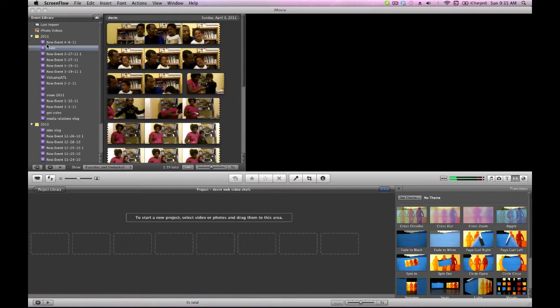And I've edited with both PC and Mac. I started off with PC using Windows Movie Maker and I got into Adobe Premiere and now I'm on a Mac using Final Cut and iMovie primarily.